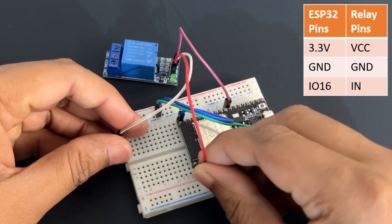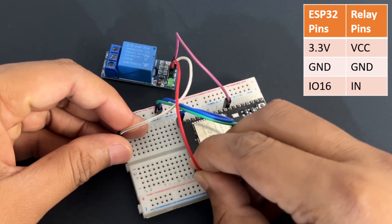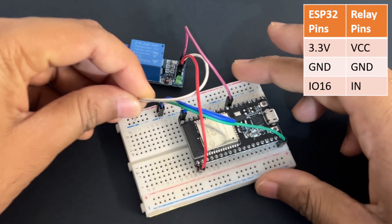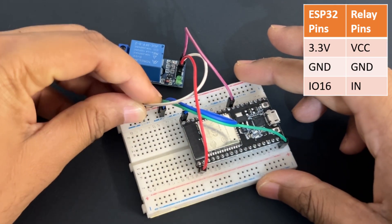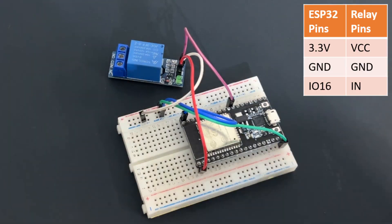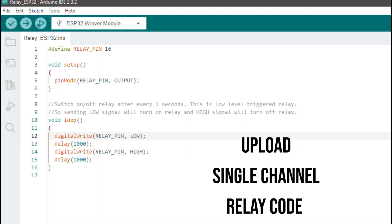We need to connect VCC to 3.3 volt on ESP32 module. Upload this code.